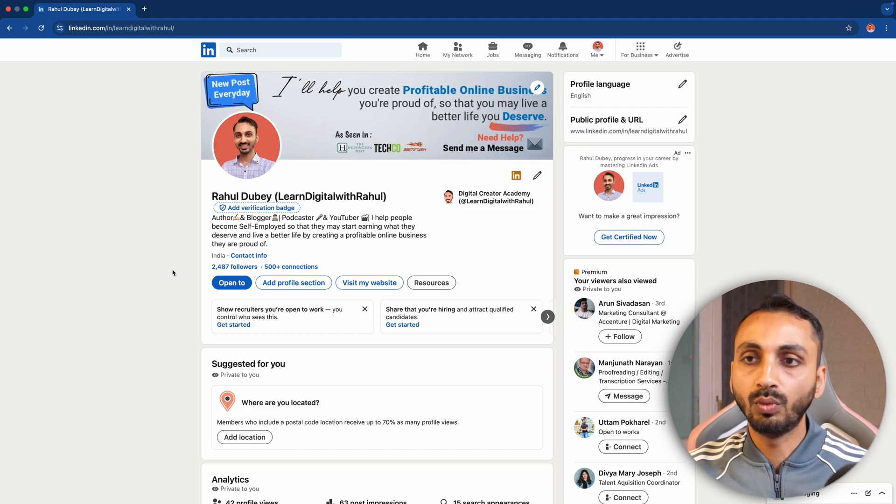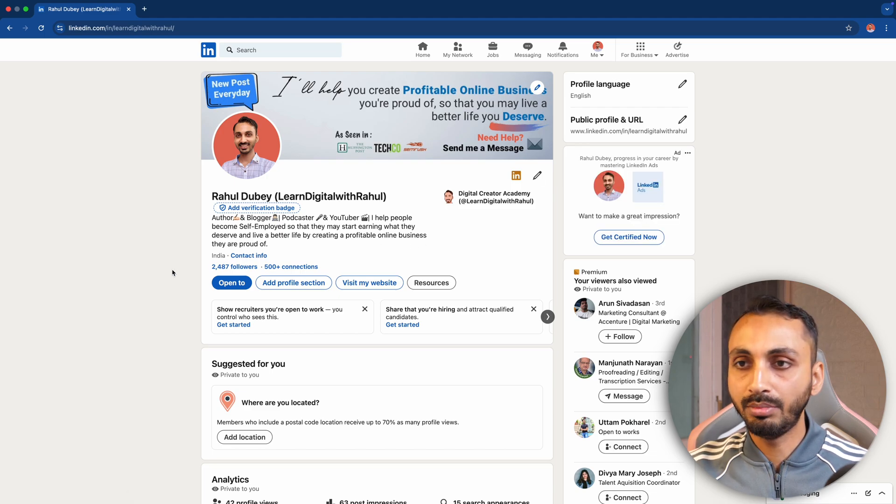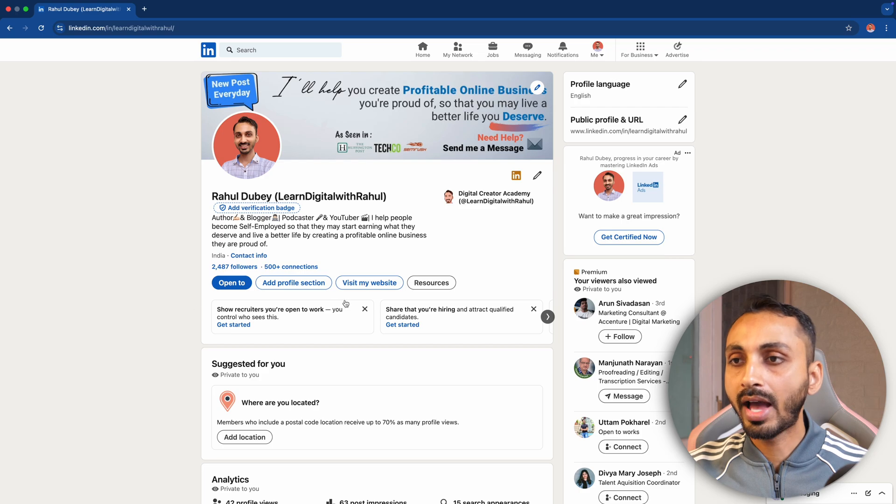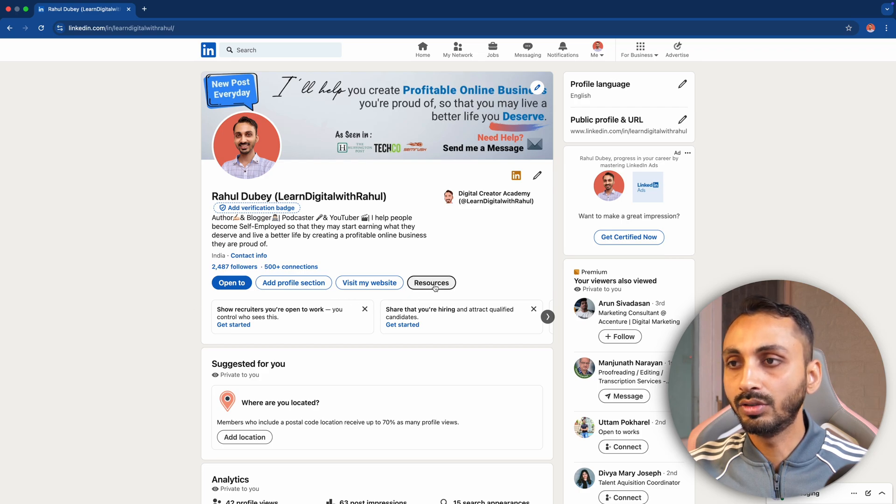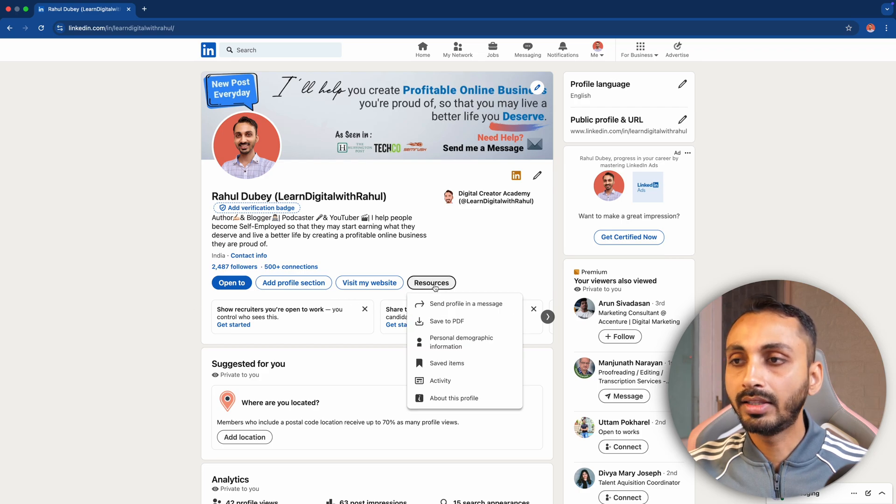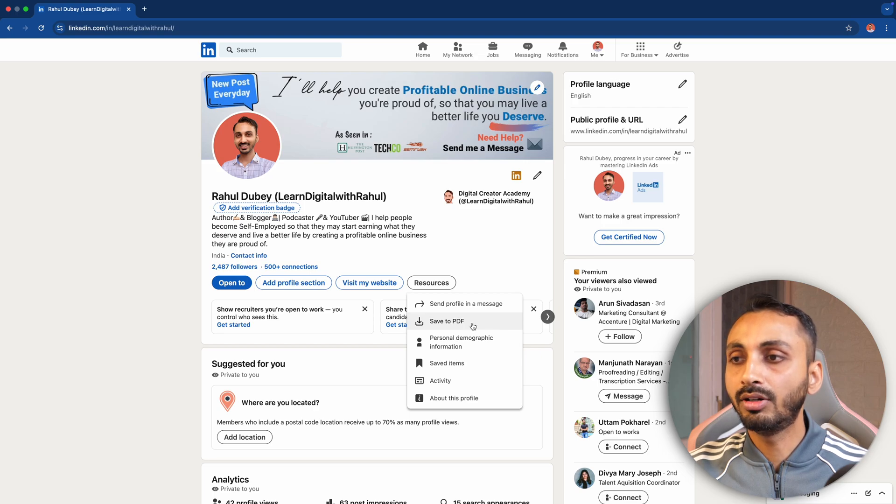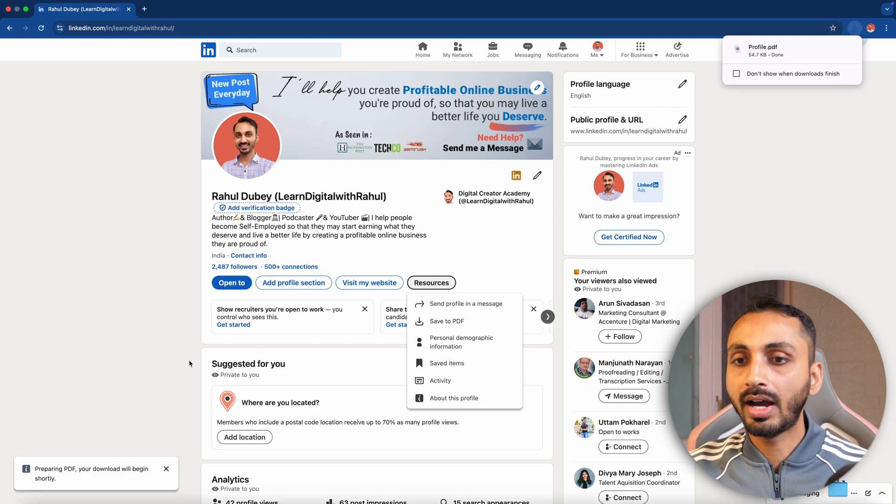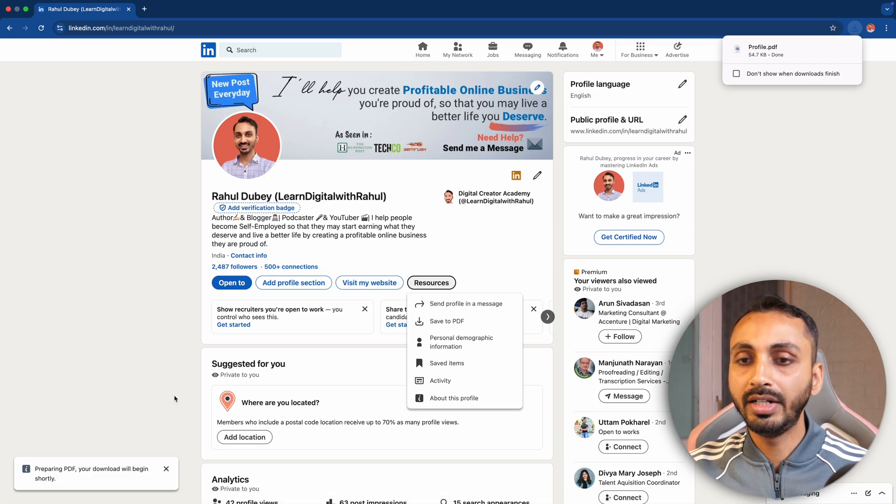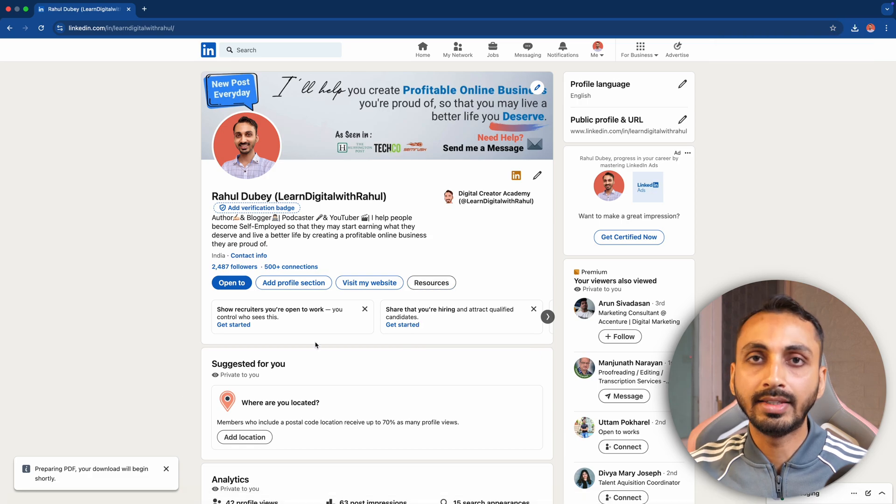Once you are on your LinkedIn profile page, you have to click on Resources. Click on that and you will get the option here to Save to PDF. Simply click on Save to PDF and after that your profile will be downloaded in a PDF format.